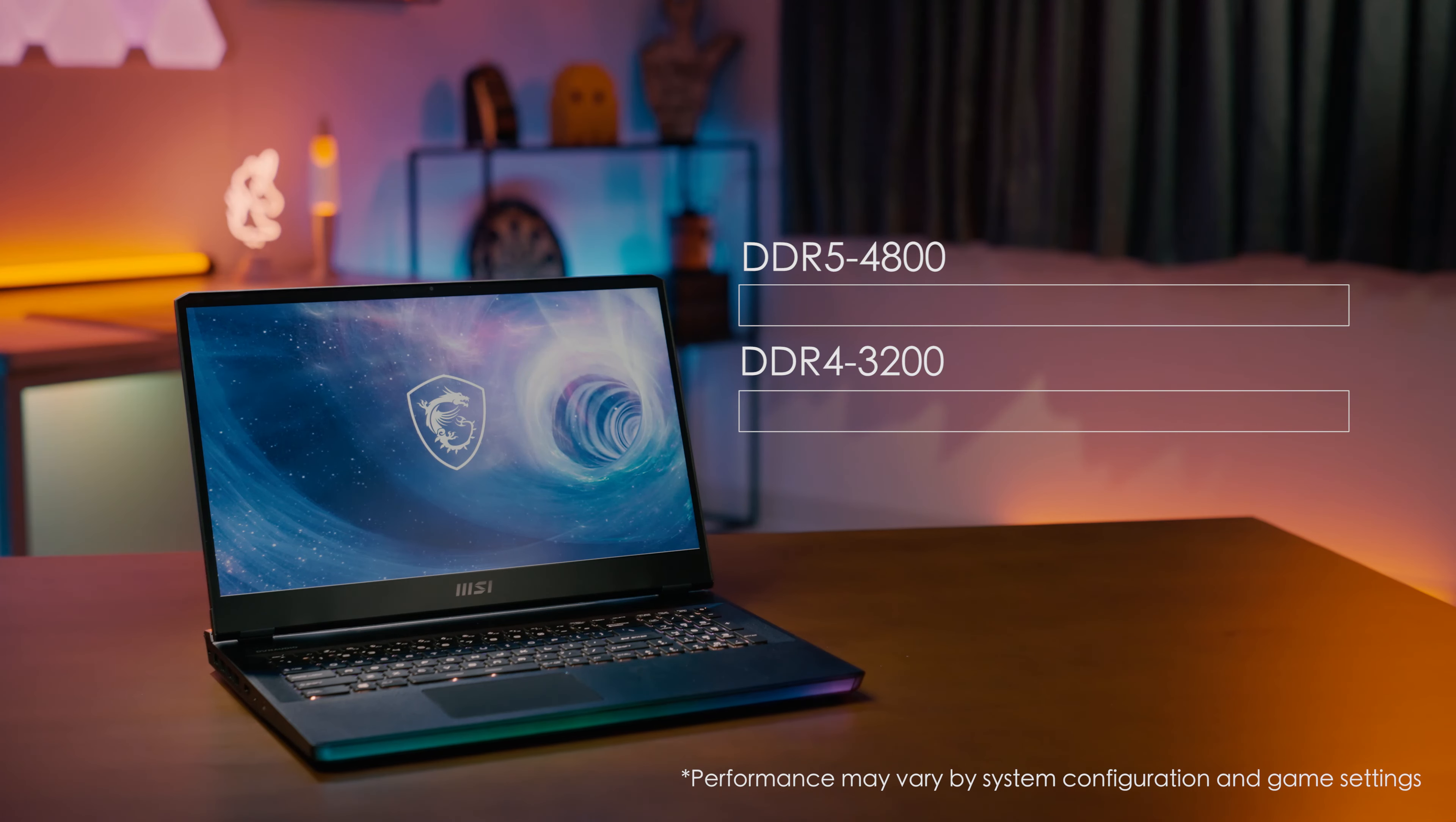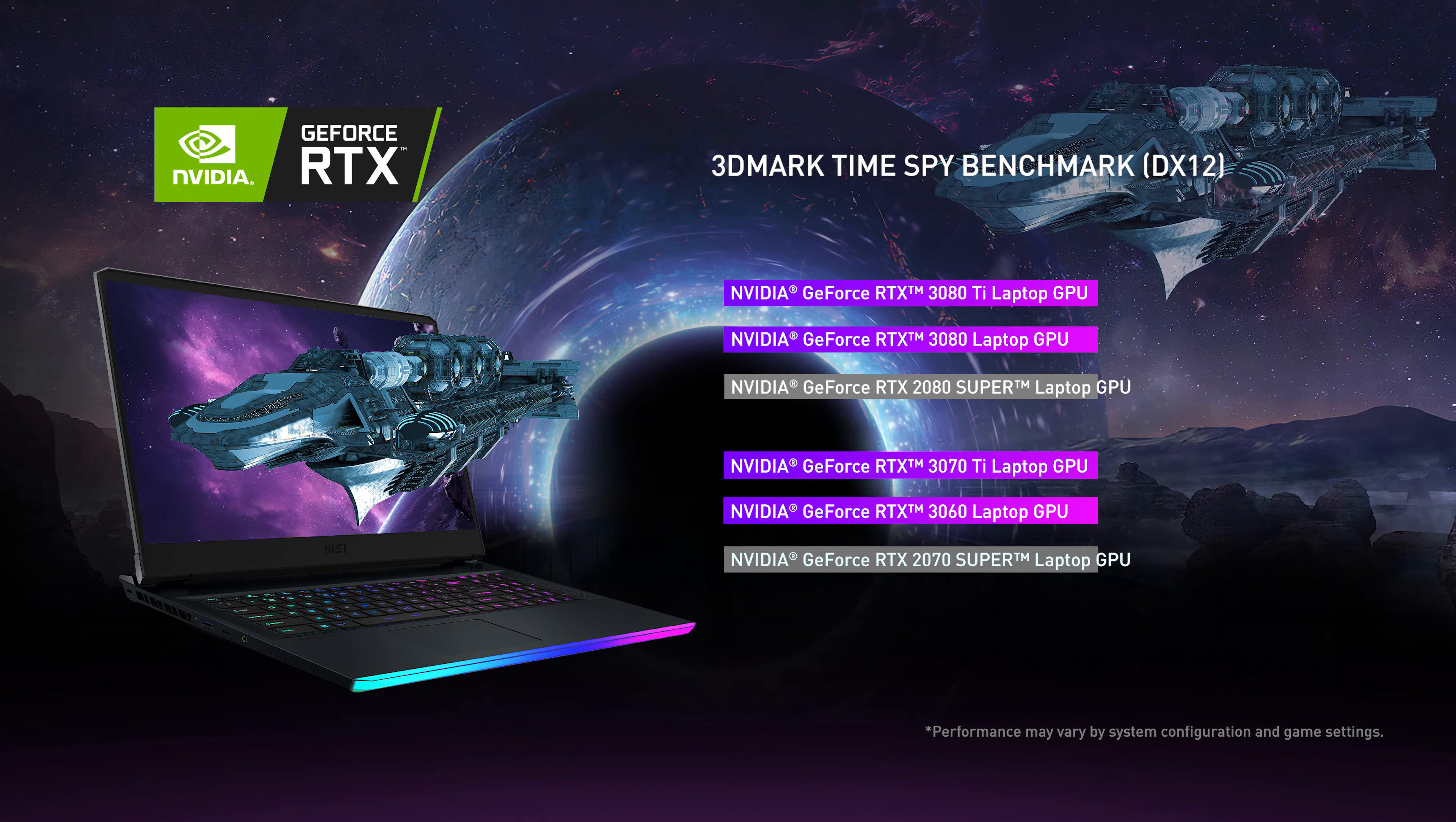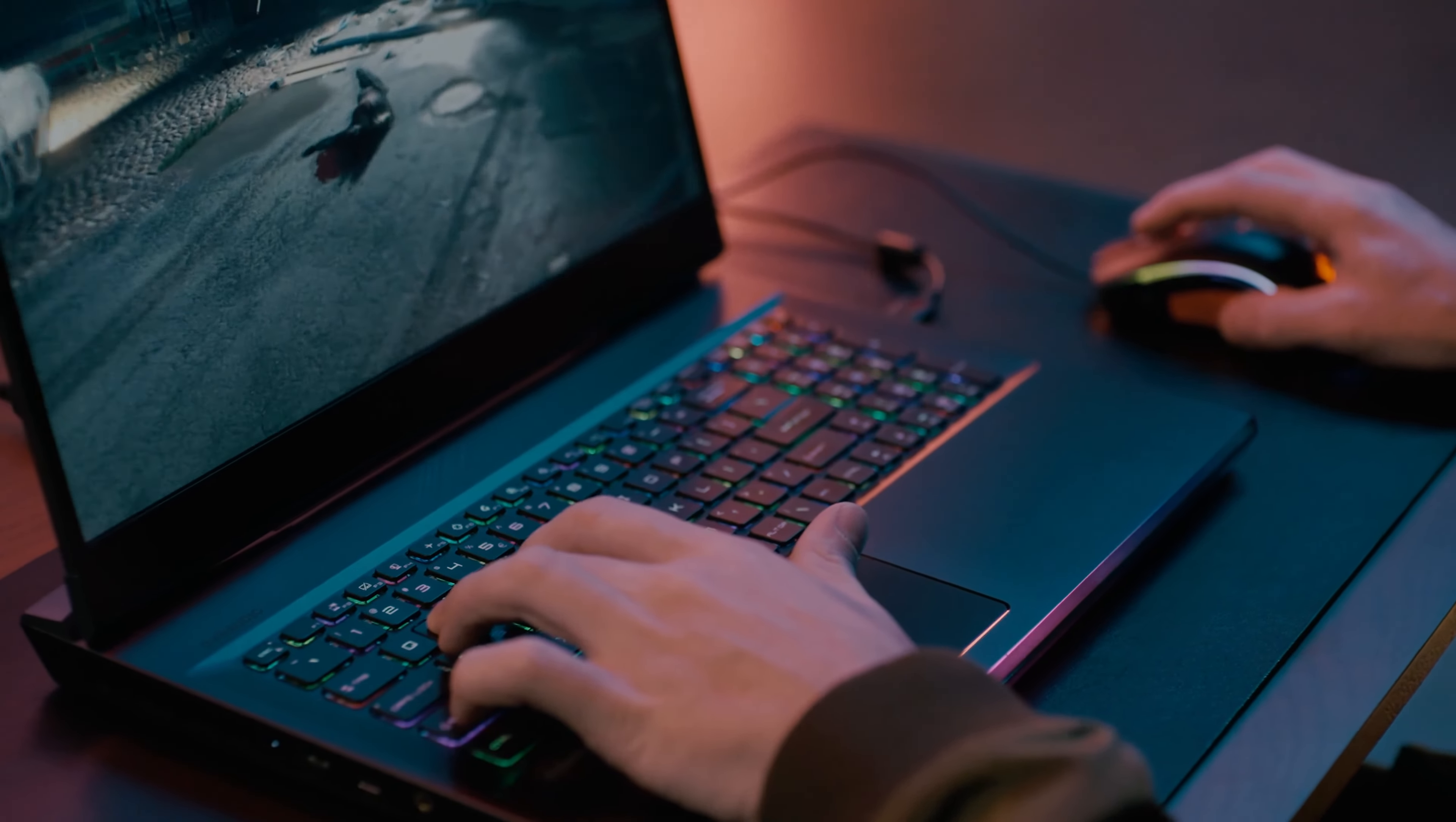Compared to DDR4-3200, the DDR5-4800 is 50% faster. In addition, Raider GE series provides the latest NVIDIA RTX 3080 Ti and 3070 Ti laptop GPU for higher graphics performance, allowing it to deliver higher FPS in any games than the previous generation.